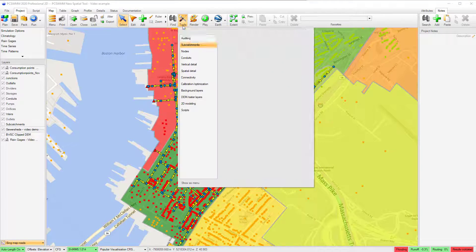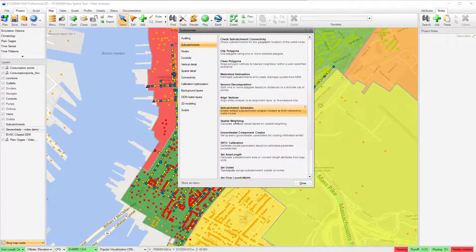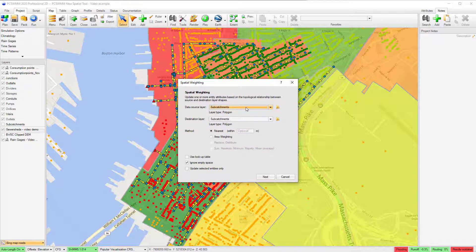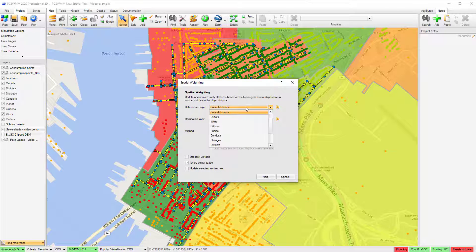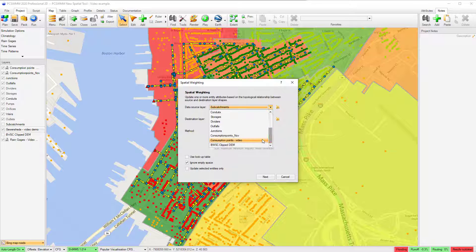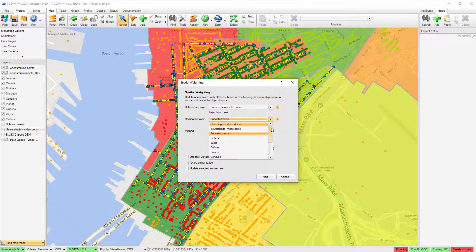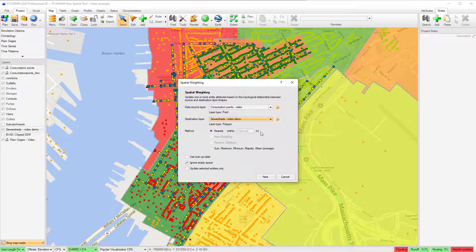I can also perform multi-step operations. For example, in this model, I have consumption points with stored water demand information that I want to distribute to the junction's average value parameter based on the associated sewer shed.